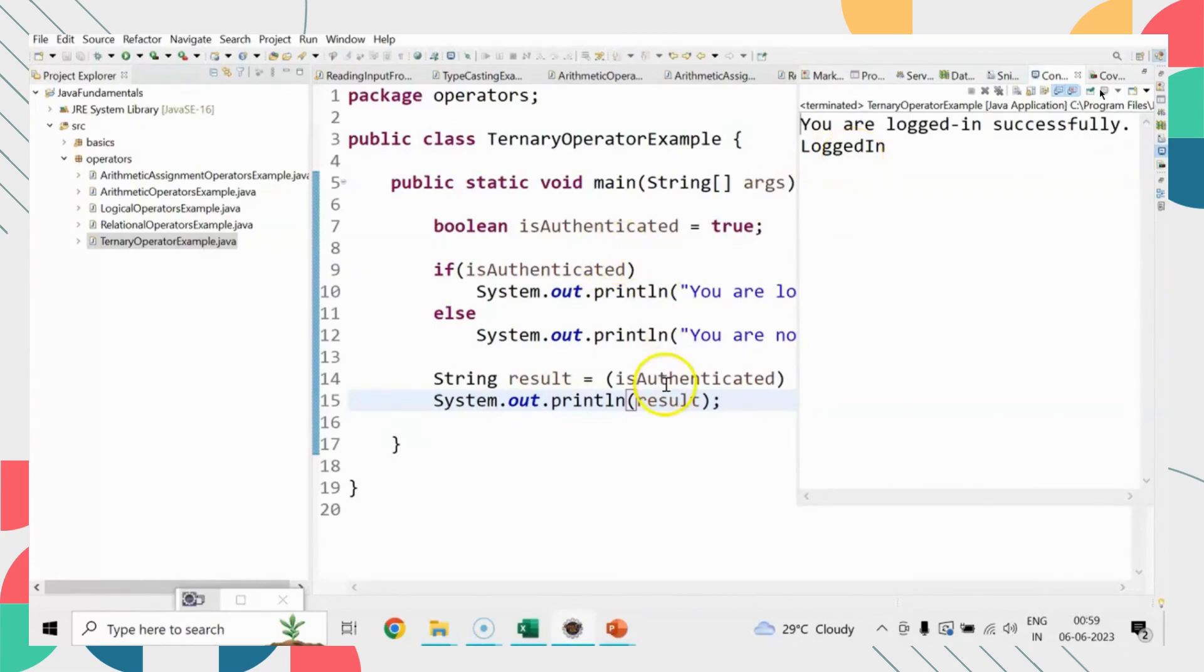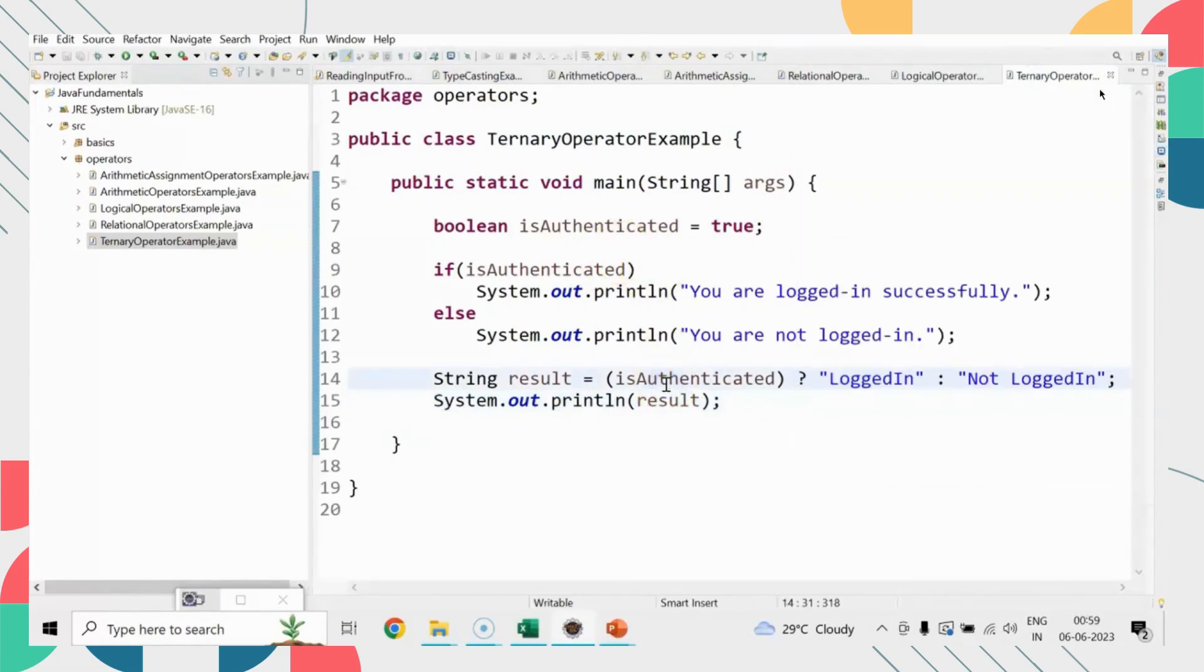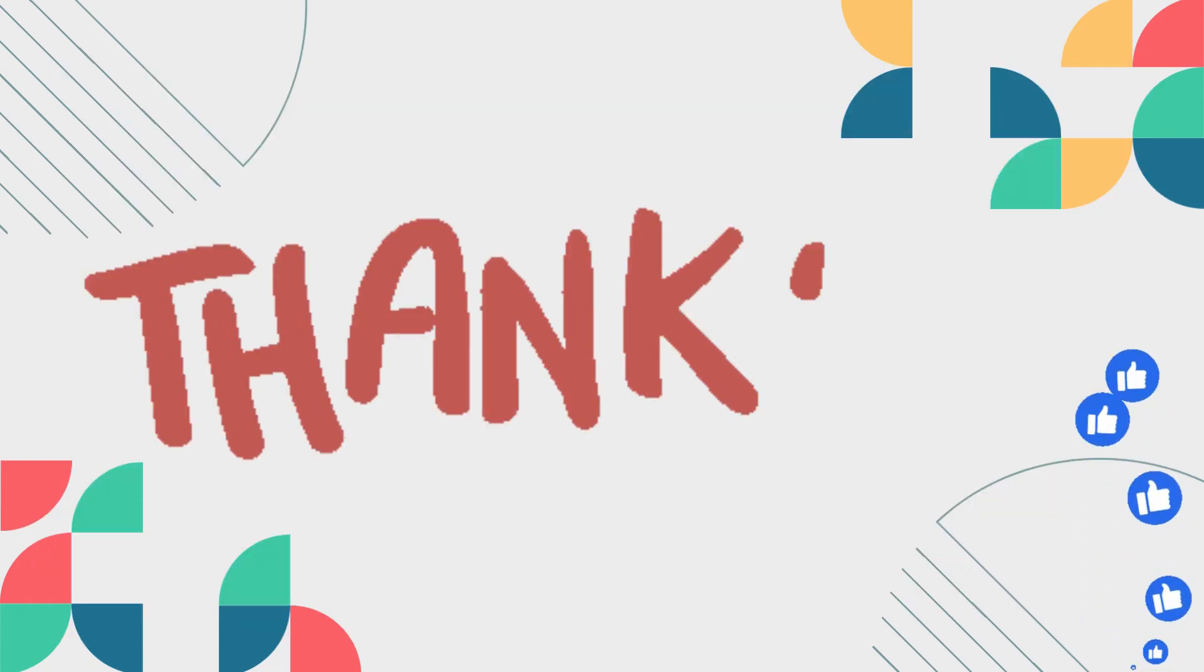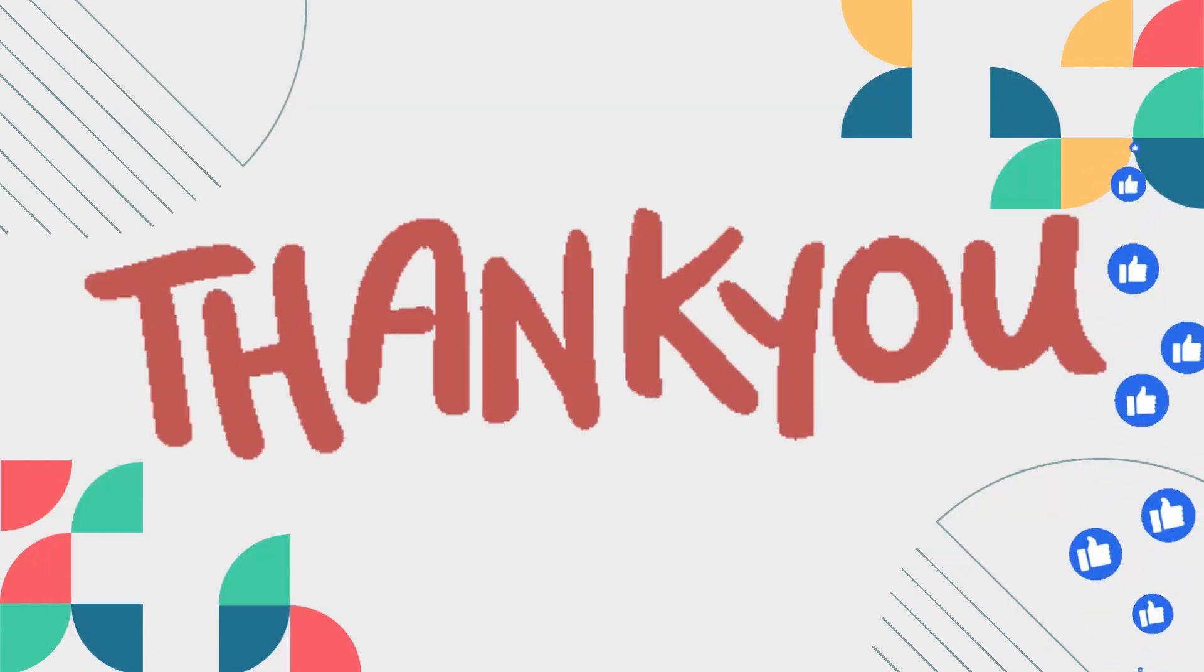I hope this is clear to all of you. Until next time, stay tuned. Thank you. See you in the next session.